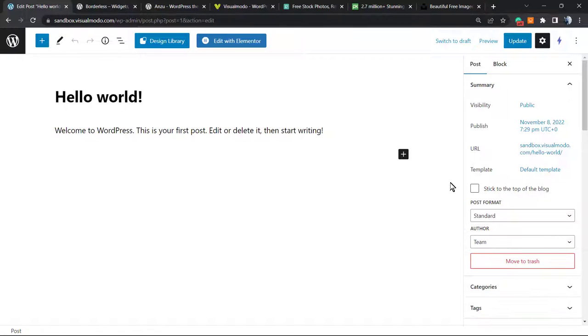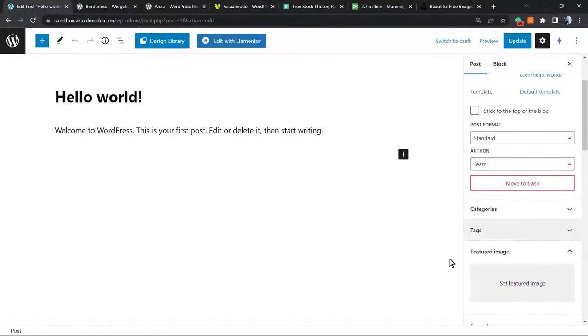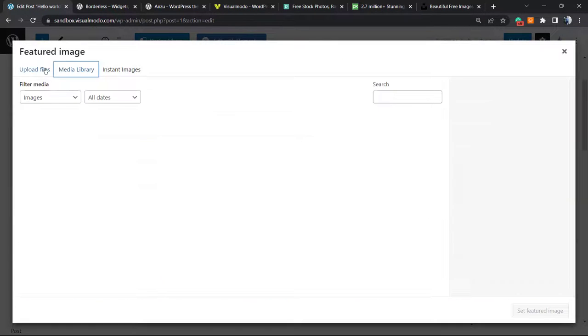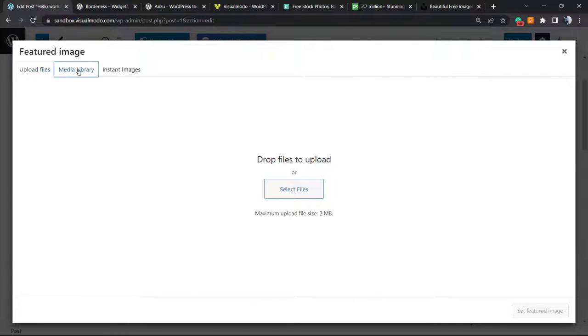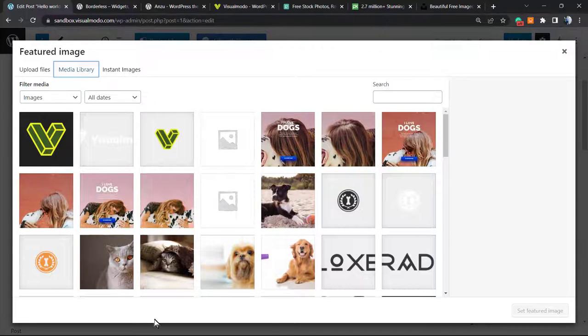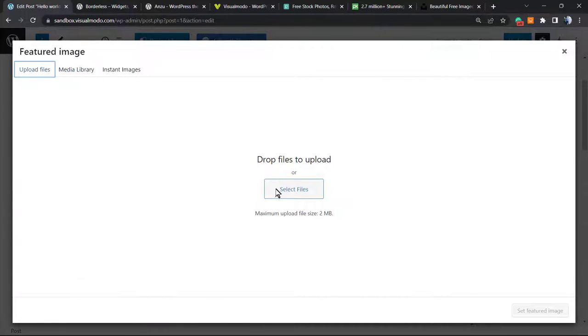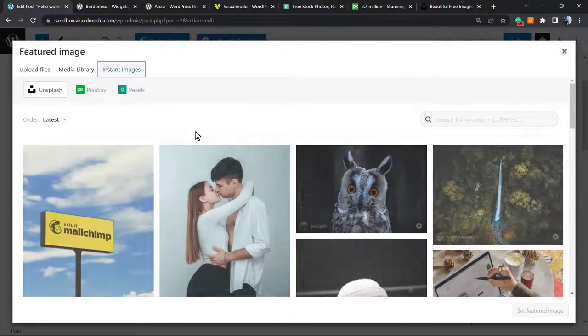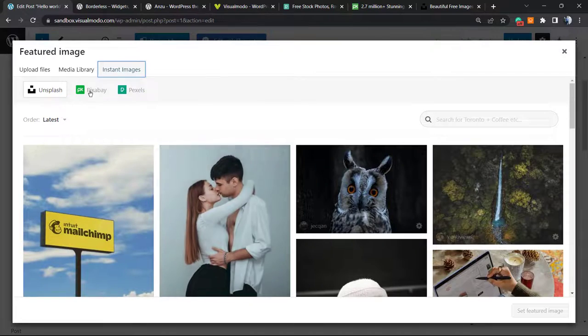Go right here and you can see we have a new field. We have our media library that has all the images we uploaded to WordPress, we have upload files where we usually upload files, and there's a new tab called Instant Images.